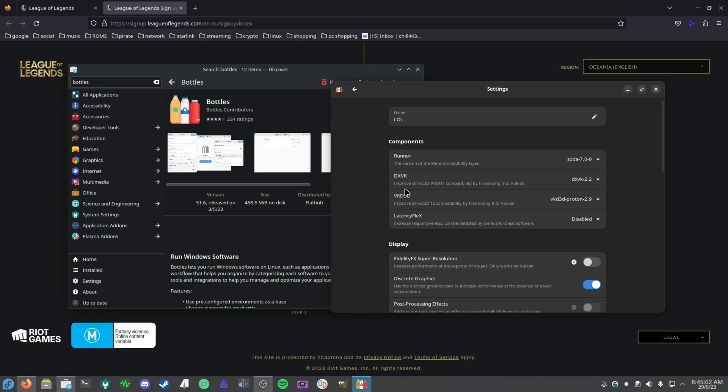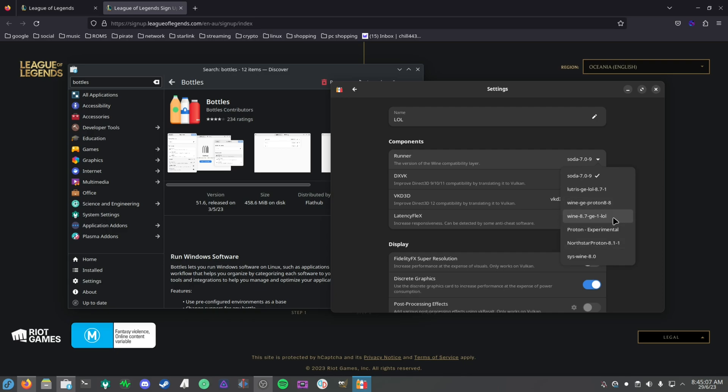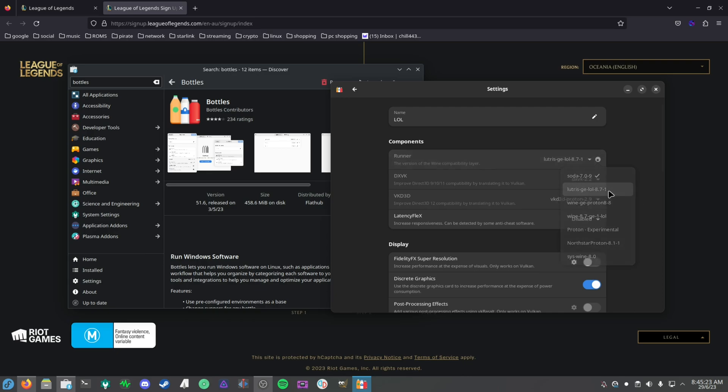The first time you create a bottle, it'll probably take a while as there's a lot of dependencies that need to be downloaded. Afterwards, for me it creates it pretty quickly. Basically, that's it for creating the bottle. You want to go into Settings now and you want to go to your runner. This is where you change your runner for different games. I would not suggest using Soda as I haven't updated it yet.